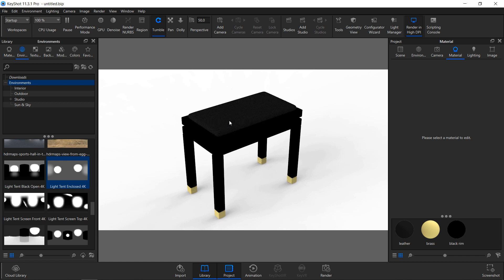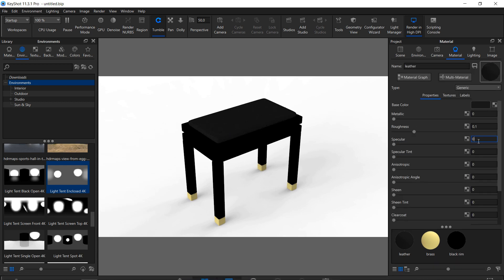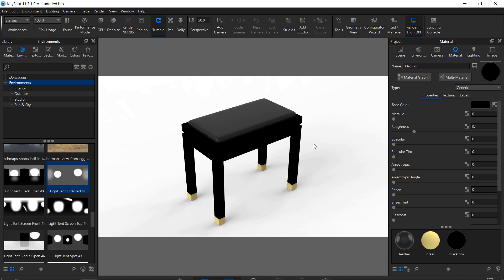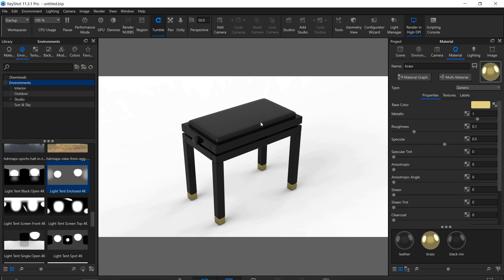Double click the leather part on top to go into the material tab. Set the specularity to 0.5 — this will allow the surface to reflect light. The specular for almost every material is 0.5. Also change this value for the two other materials. For the metal part, also set the metallic to 1.